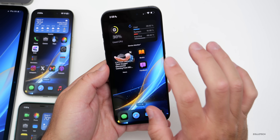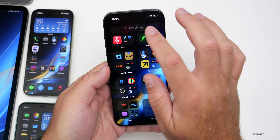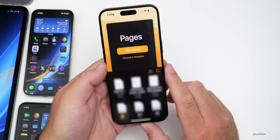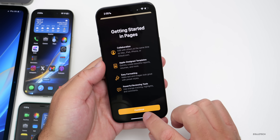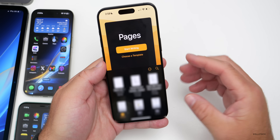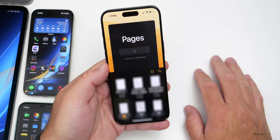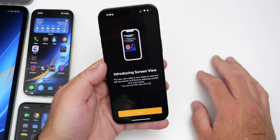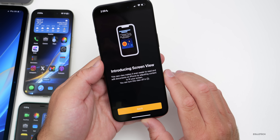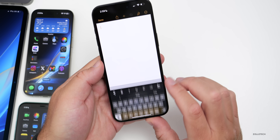Apple also updated a bunch of iWork apps — Pages, Numbers, and Keynote. Going into Pages, it has a new splash screen and a new file browser. It's been updated with new iOS 18 compatibility features, including a new screen view that makes it easier to read and edit documents on iPhone by adjusting content to fit your screen, which can be turned off.